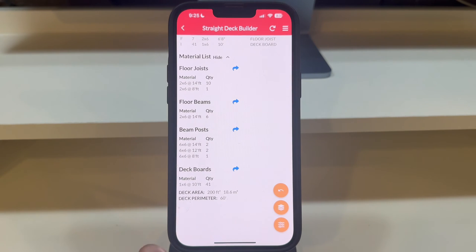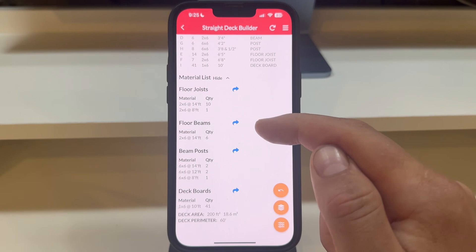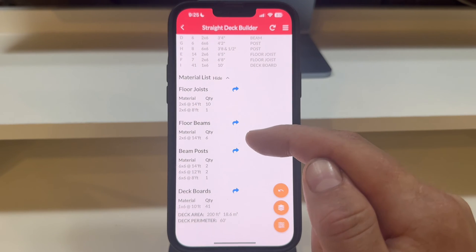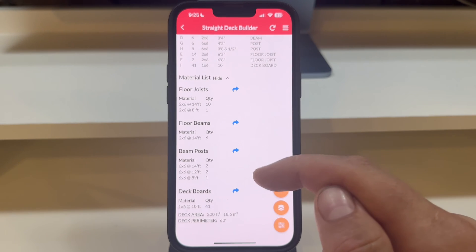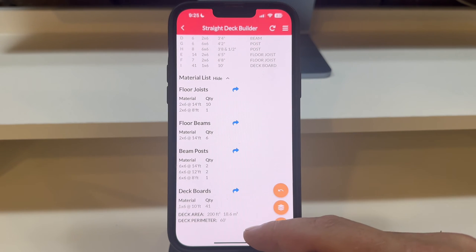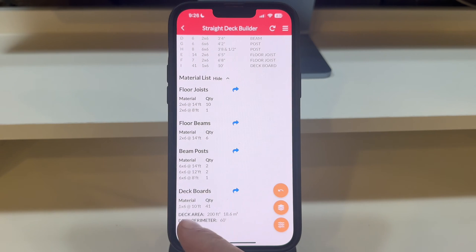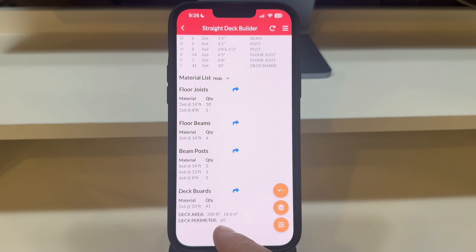For convenience, the app allows you to export the cut list as a CSV file with a simple press of the blue export arrow, enabling you to save and share your list effortlessly. You'll also notice the deck area and perimeter indicated just below the material list.